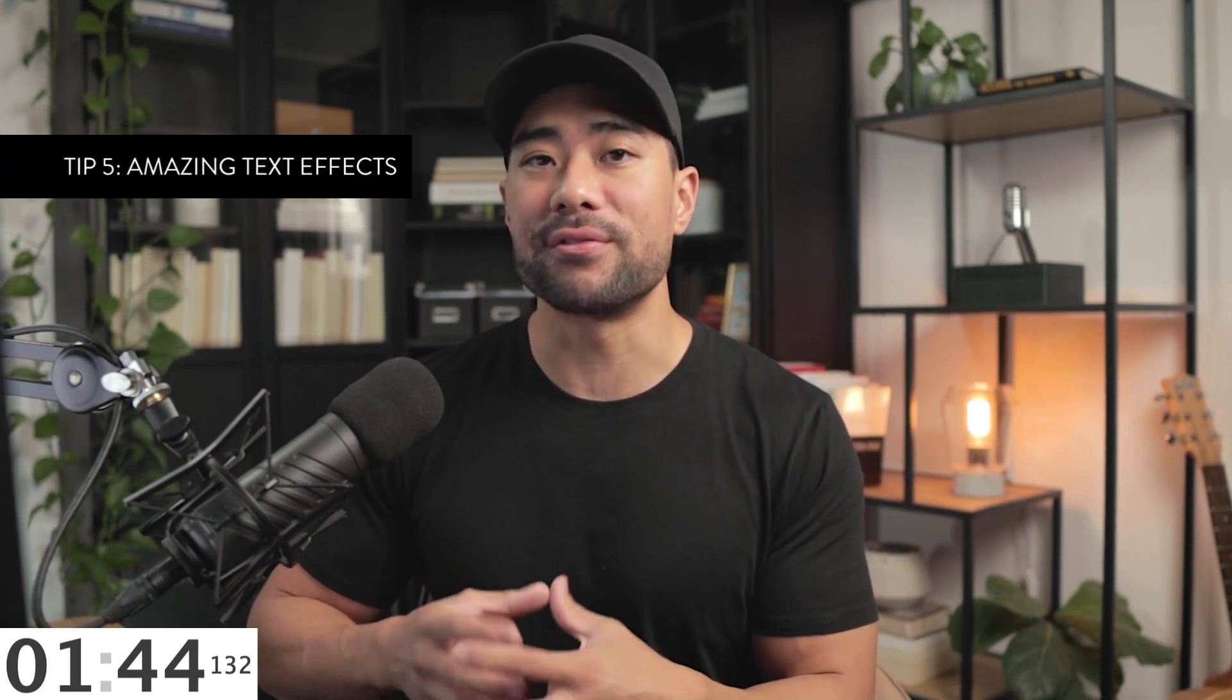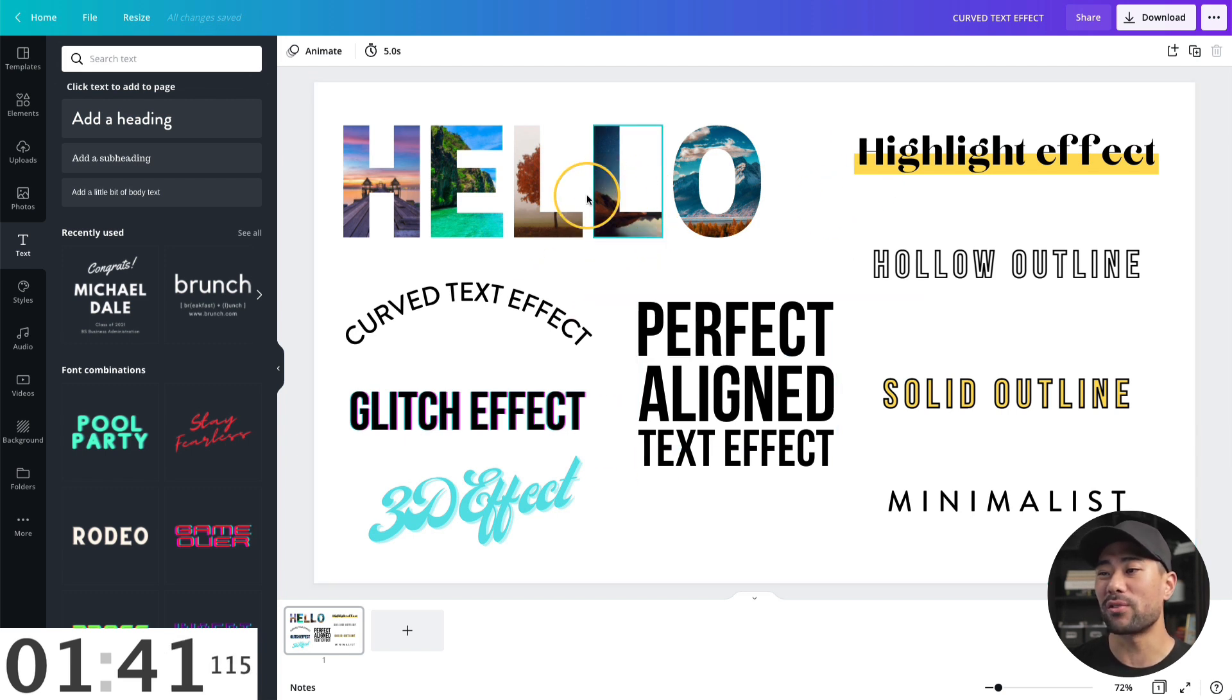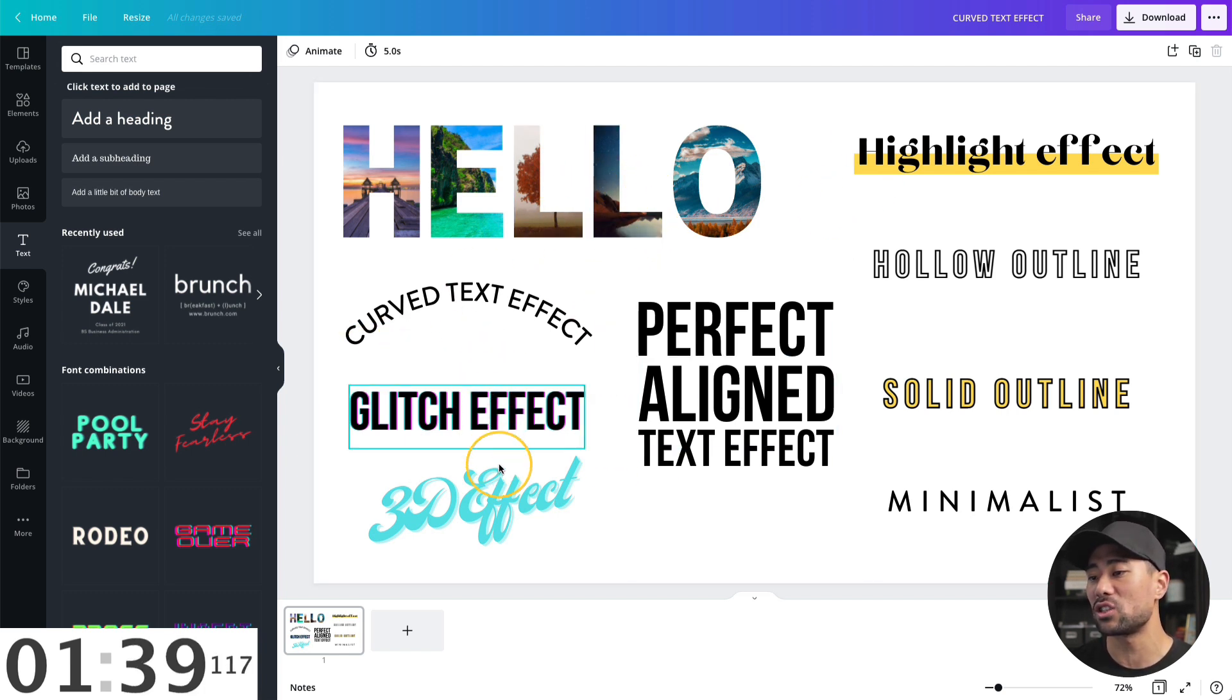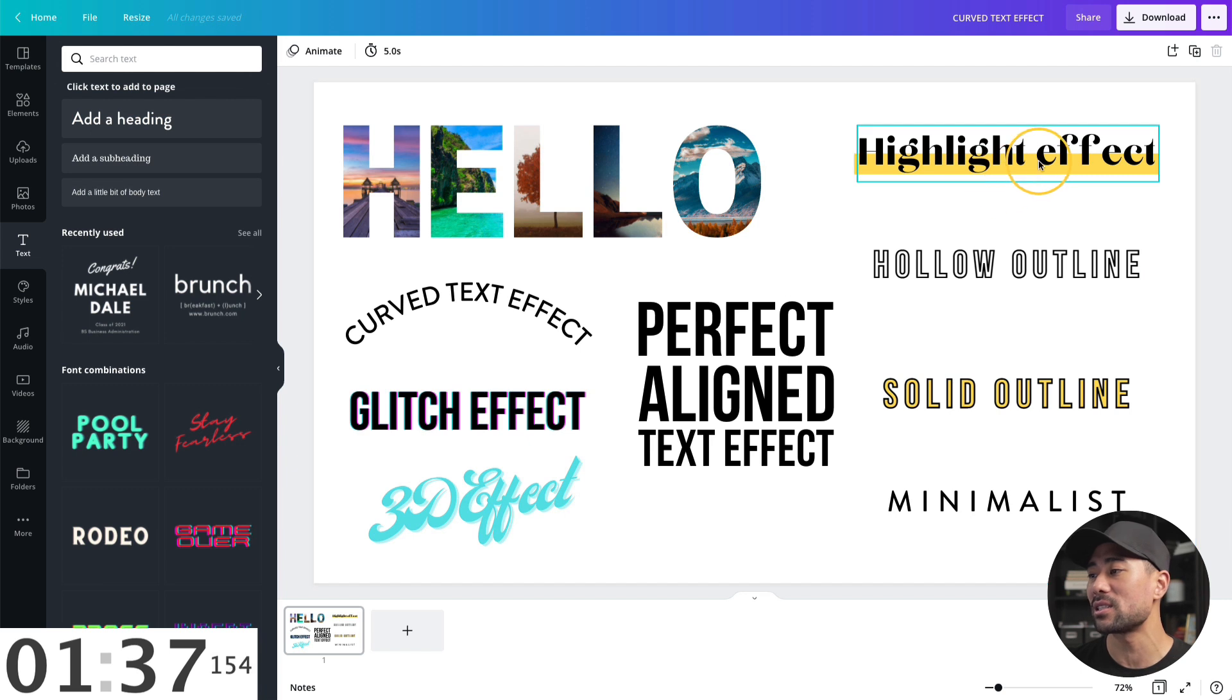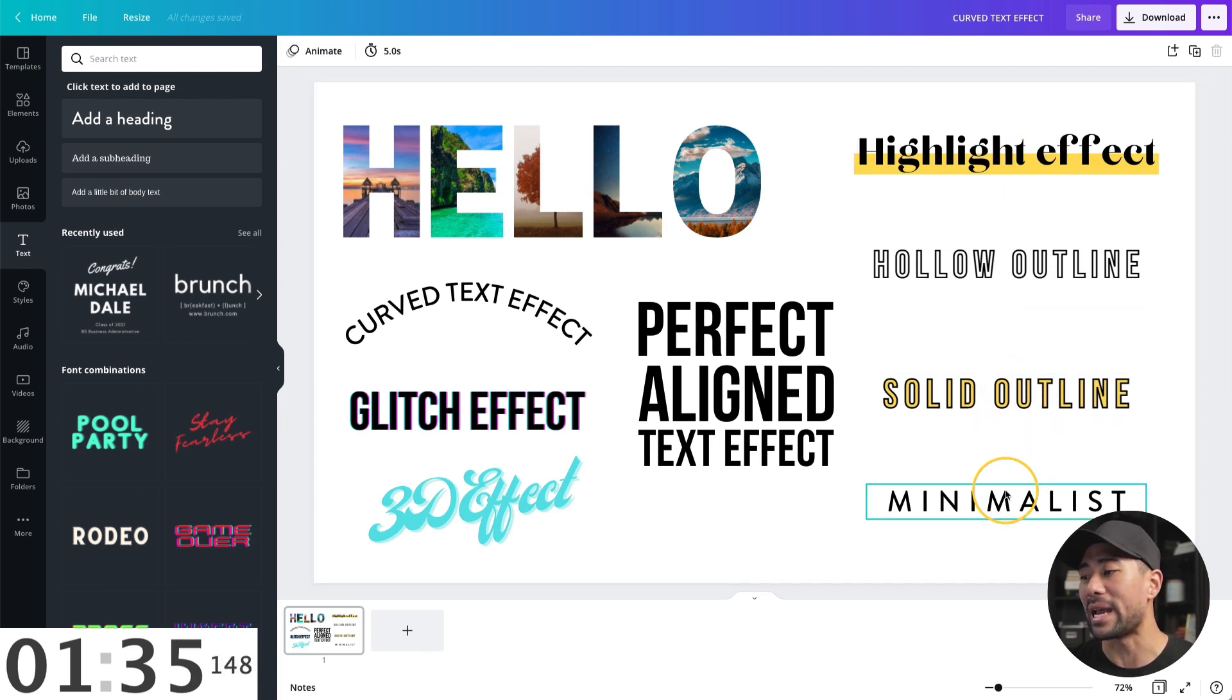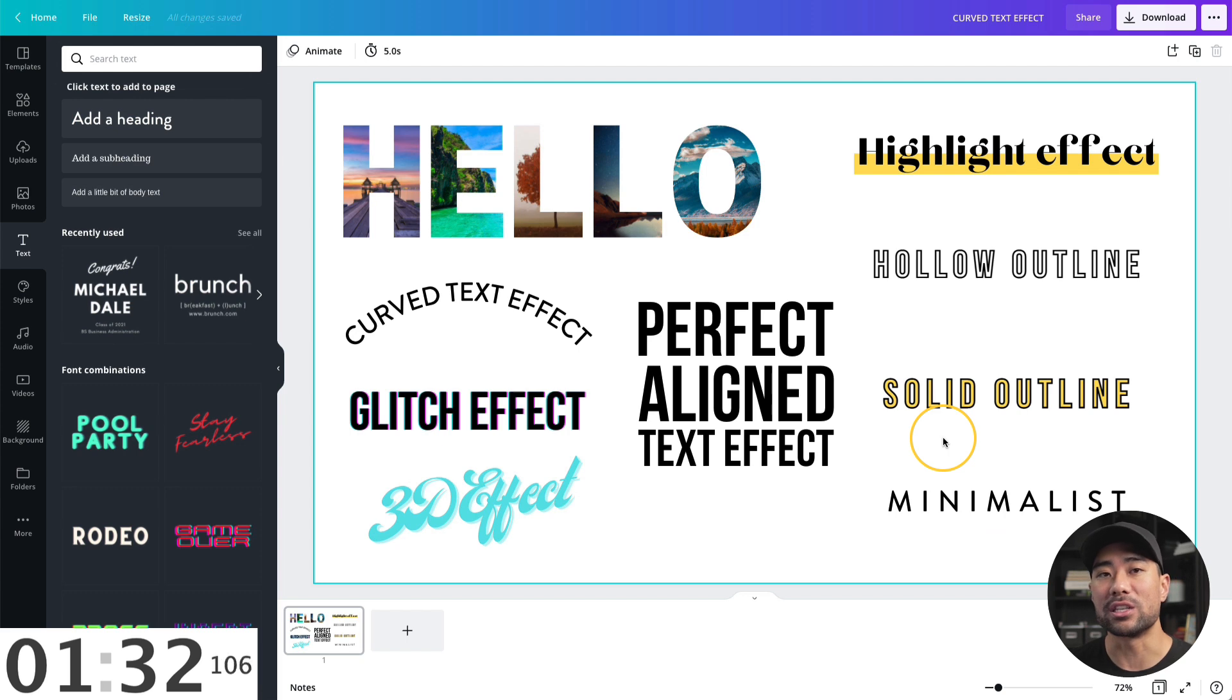Number five, Canva allows you to create all sorts of text effects. Here are nine different examples that I can show you. We've got the frames effect, the curved glitch, 3D, perfectly aligned text, highlight effect, hollow, solid, and minimalist. I'll show you in step-by-step detail how to achieve these text effects in a separate tutorial, which I'll link up right here.